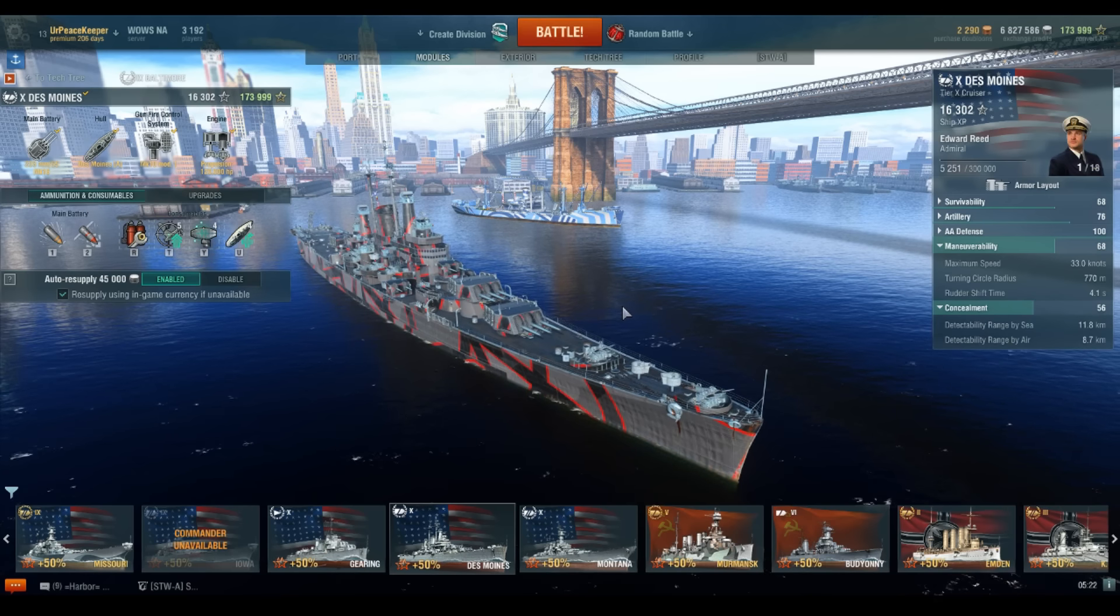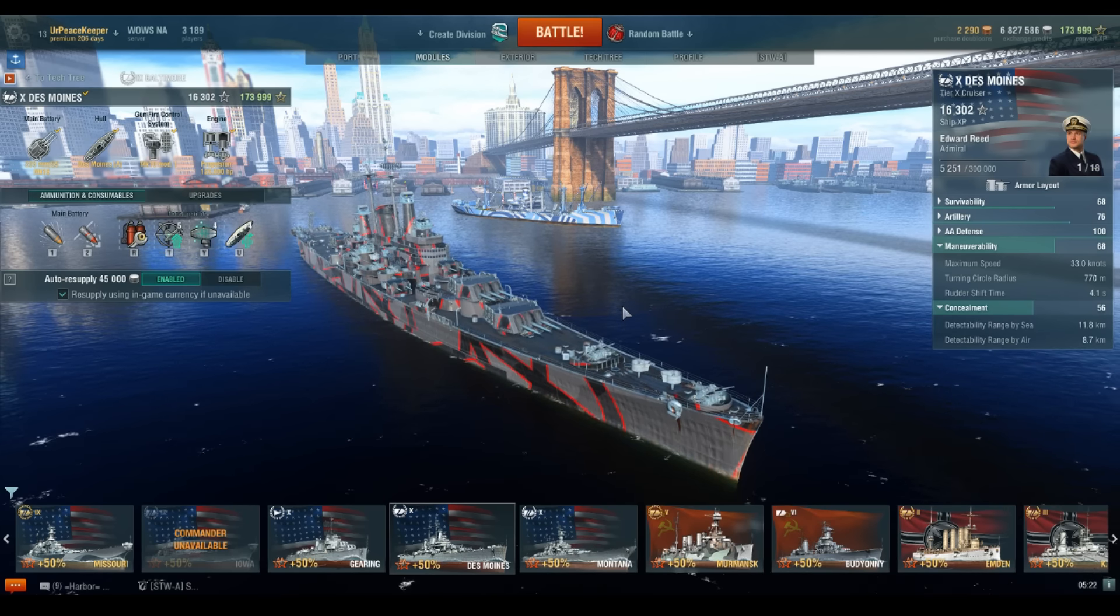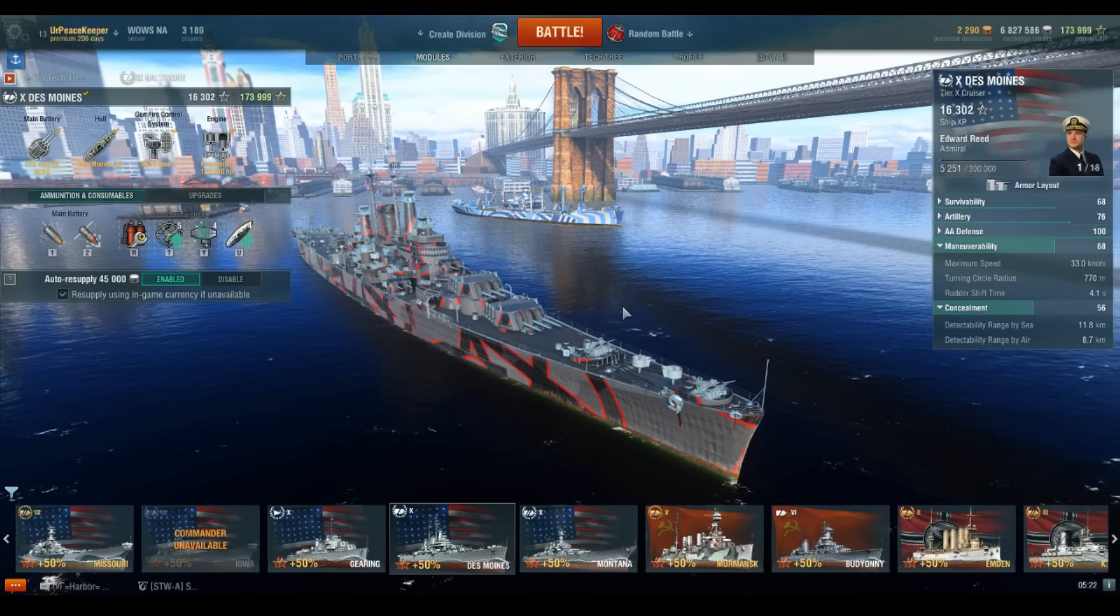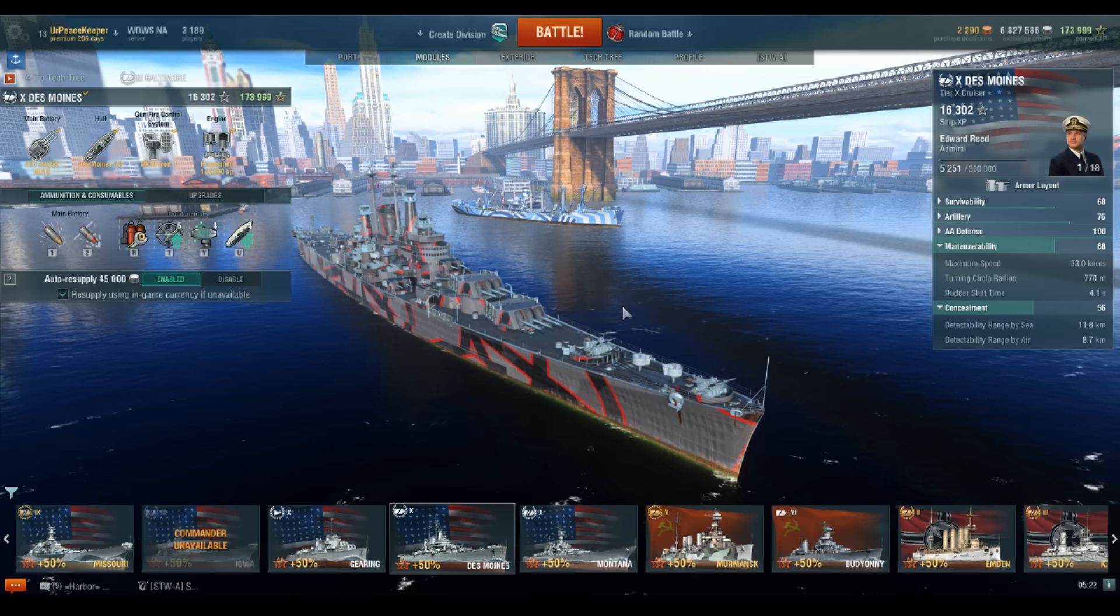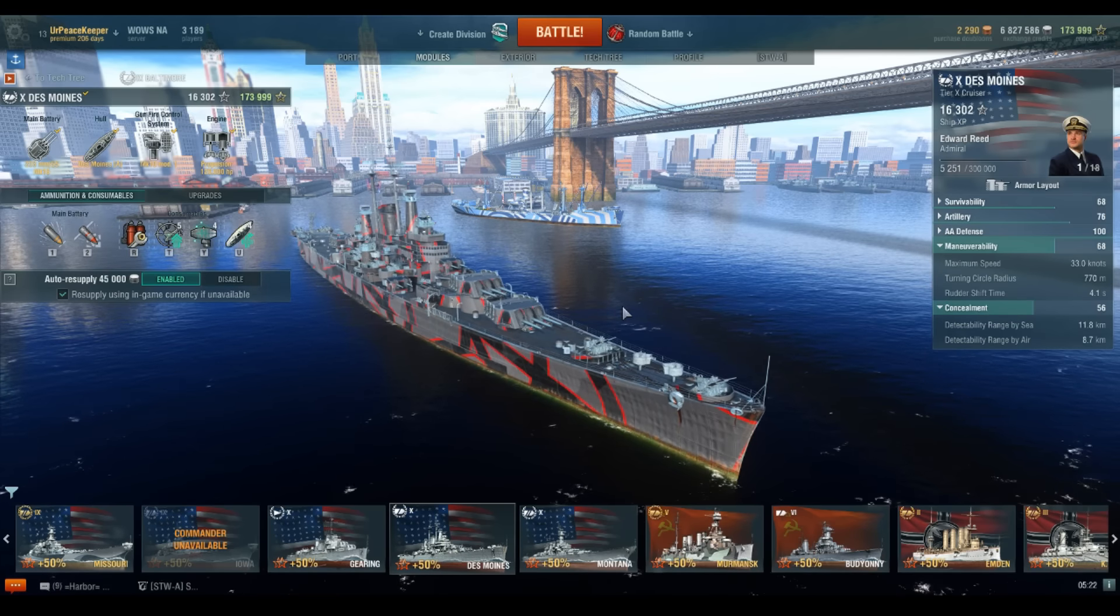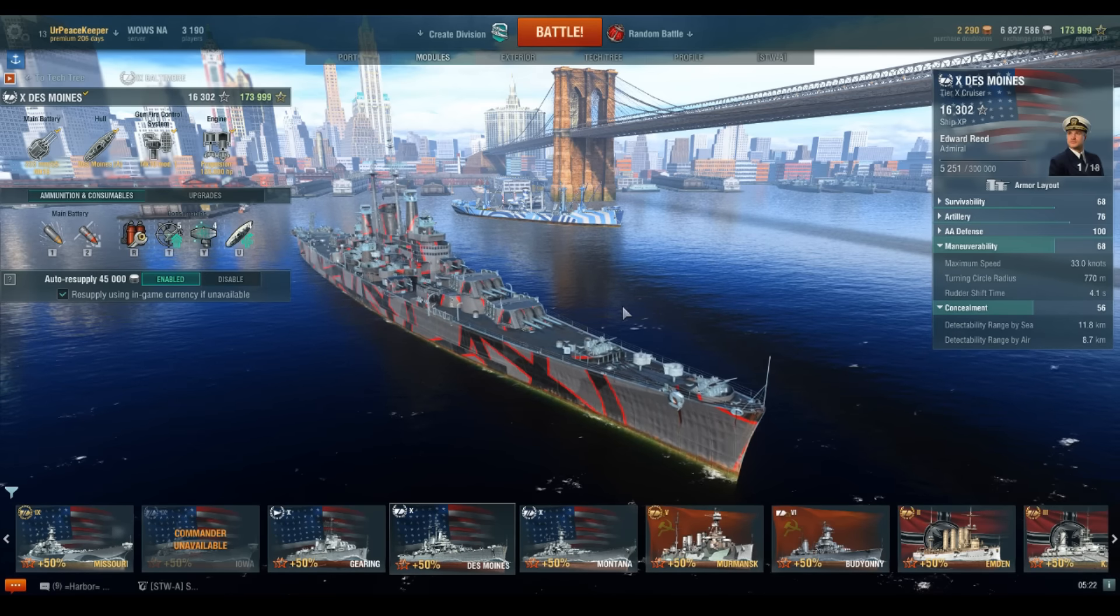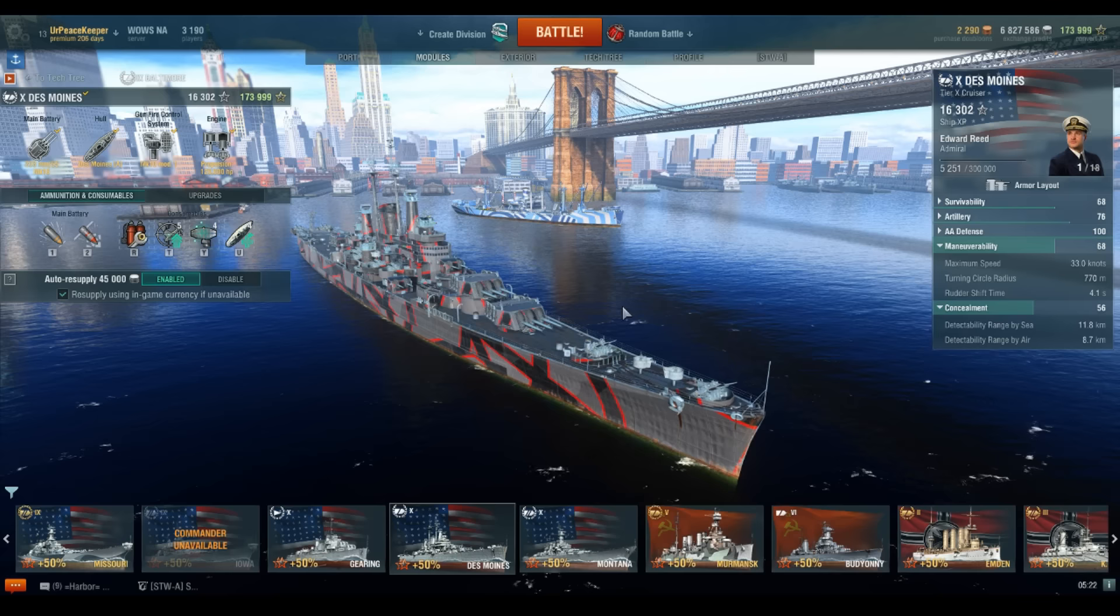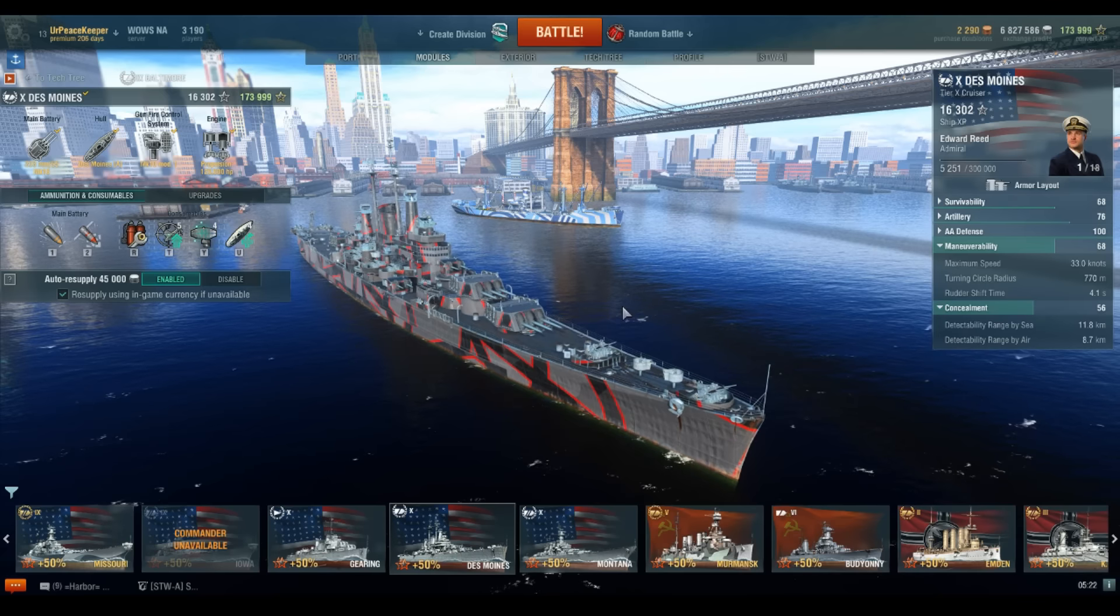So going forward, what you guys can expect for the next couple of weeks is that we are going to be doing all the captain skill videos. I'm going to explain what my thoughts are on certain builds. And then we're going to dive right on into the Japanese destroyers and U.S. cruisers.